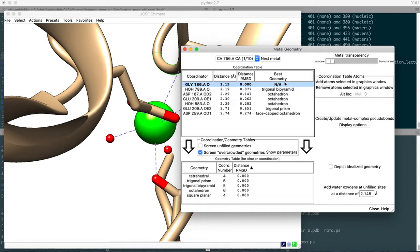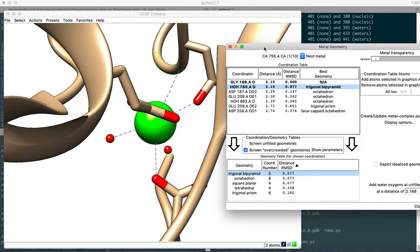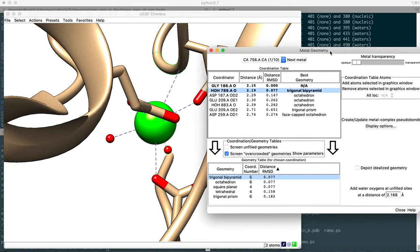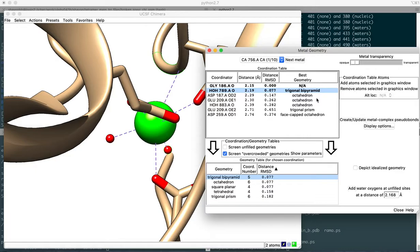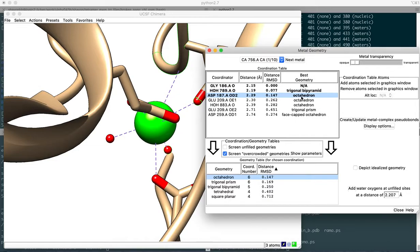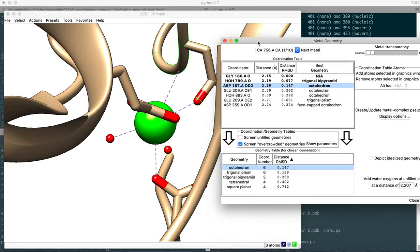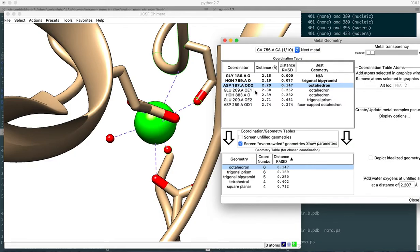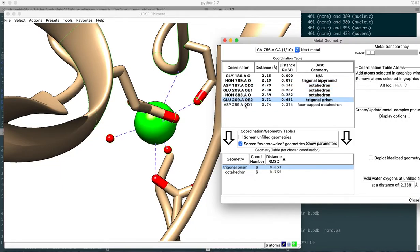Then you have the distance RMSD, which is root mean square deviation of the distance, and an assessment of the best geometry. For the first atom, that's oxygen belonging to glycine residue, it cannot determine the best geometry. Whereas if you move to the next one, which is a water molecule, including the previous selection with the oxygen atom, it finds the best geometry of trigonal bipyramid. These geometry names require going into different tables altogether. This is a different kind of geometry from an octahedron, which is the next binding site in the aspartic acid residue at position 187 belonging to chain A. This oxygen atom is forming a coordinate bond with the calcium ion.